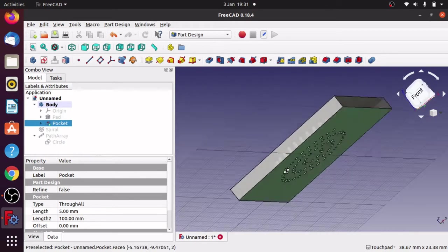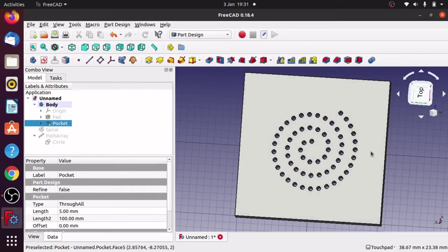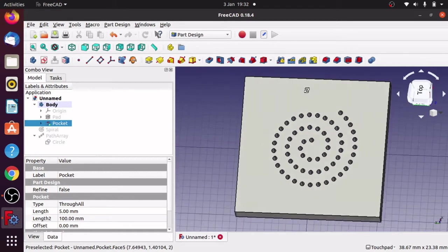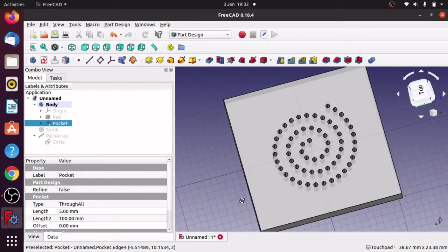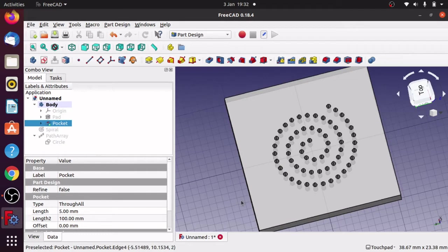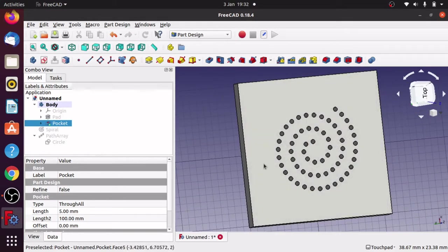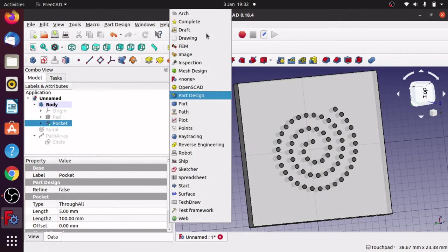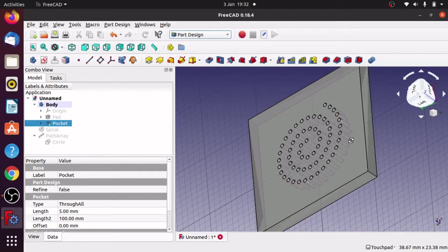Today we're going to be looking at creating an array of pockets using a spiral path. I'll create one circle and plot it across a spiral to pocket the shape underneath. This came from a question on my channel. I also have another solution where we use the full spiral to pocket the shape, which I'll cover in another video. For this one, we'll make a pad, a spiral, and a number of holes pocketed along that spiral using three workbenches: Part Design, Part, and Draft.